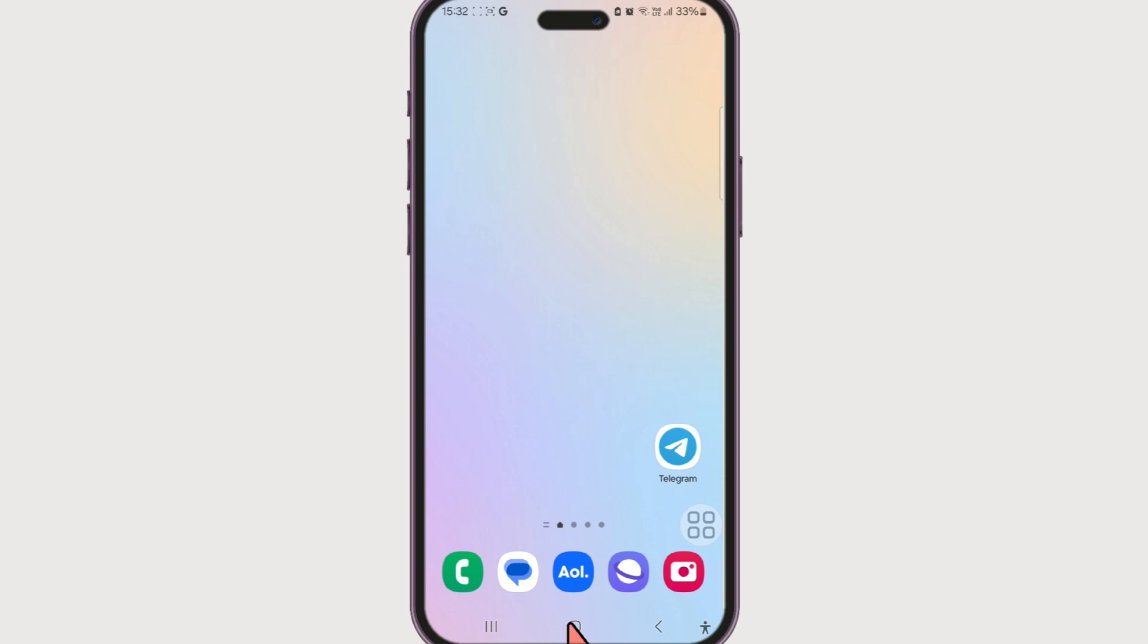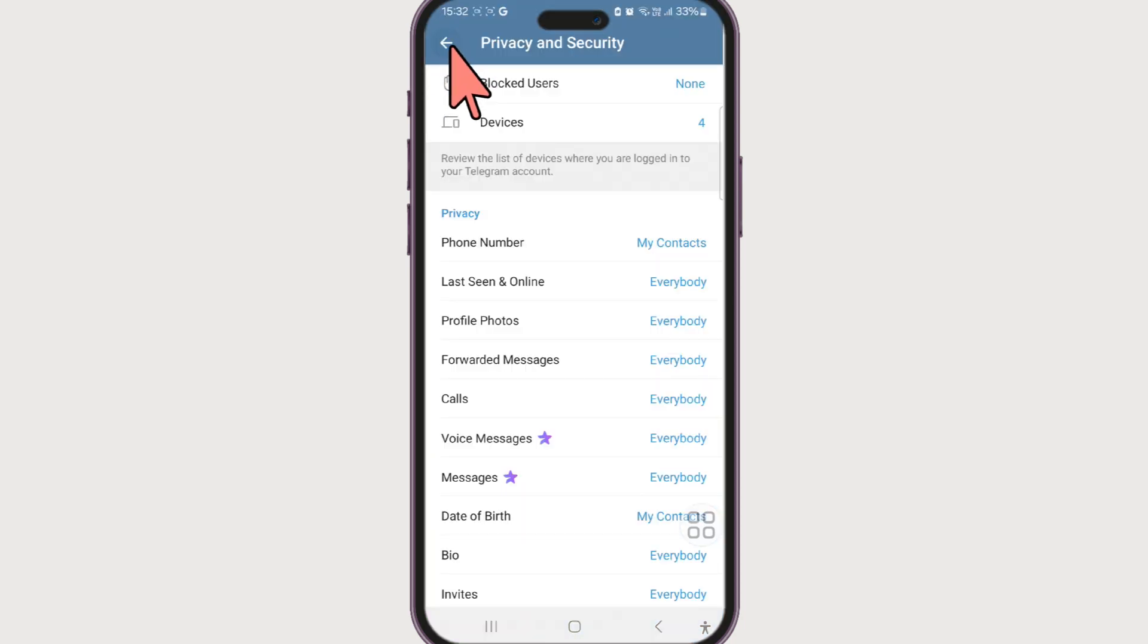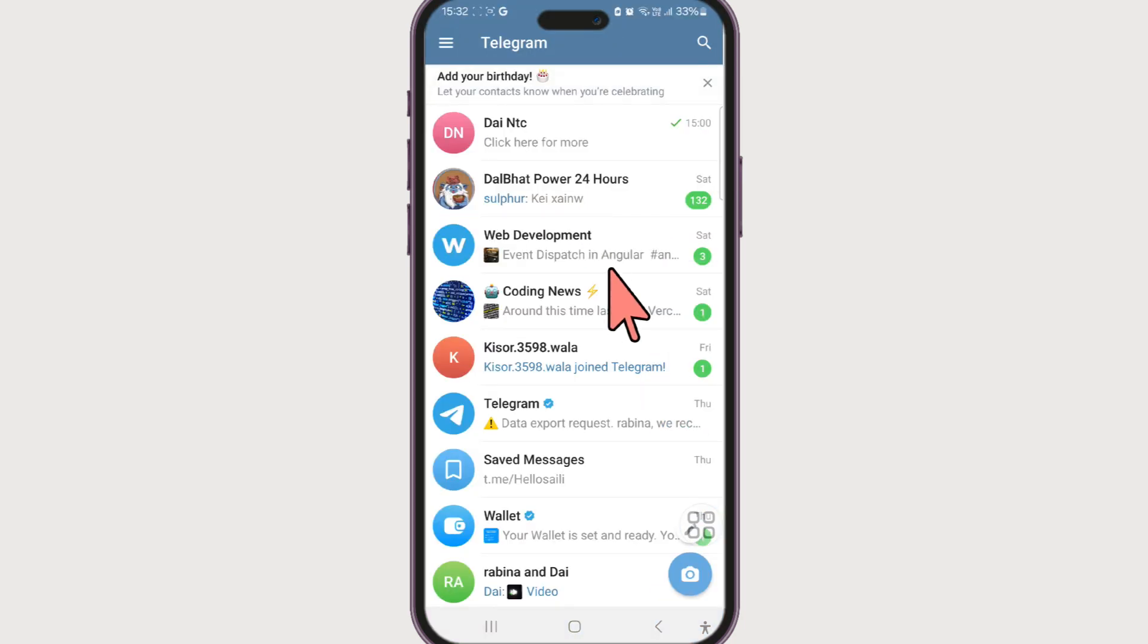Now launch your Telegram app and on this home page, select the chat that you want to forward the message from.